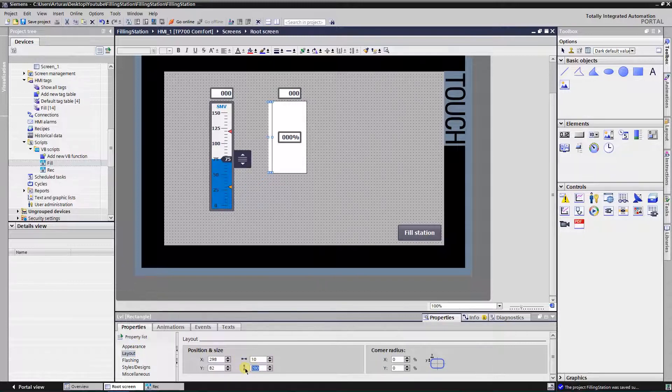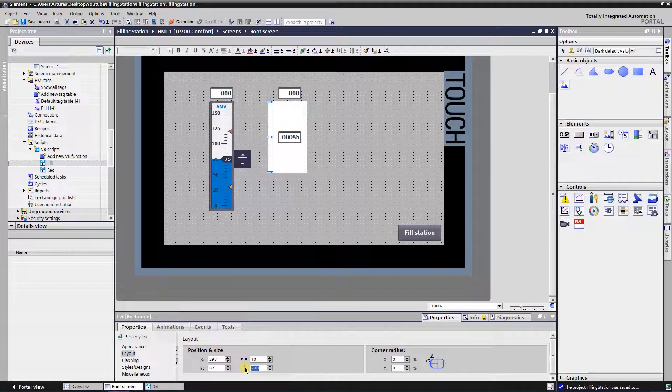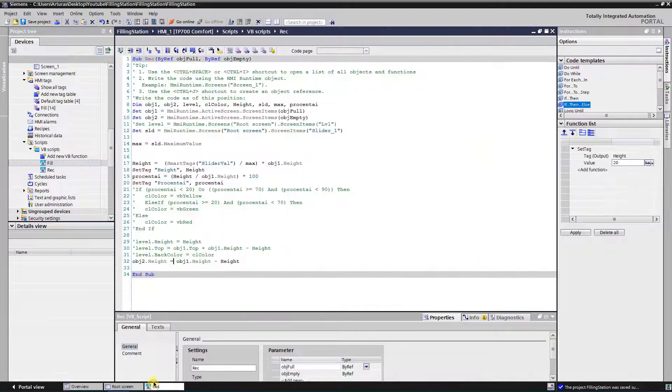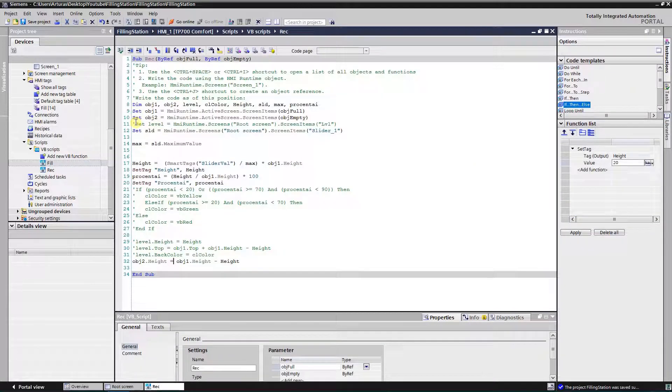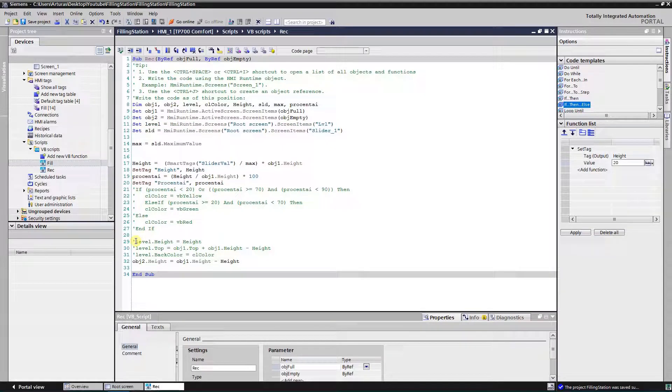Set its height to 0. In the script, I'm going to change its top position according to the fill up, so I won't need to use two rectangles.